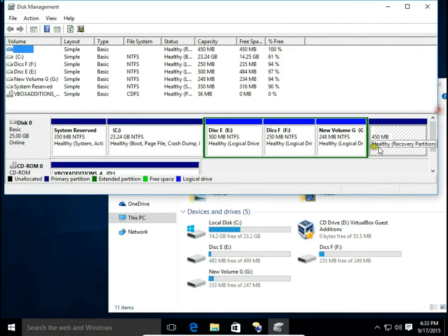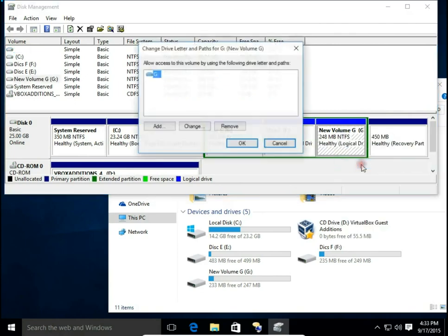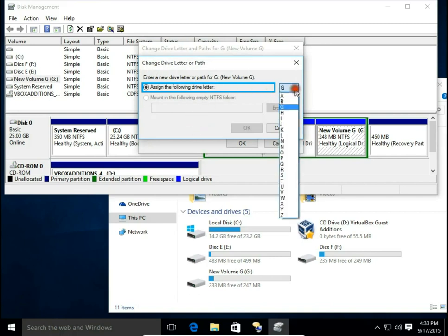On New Volume G, right-click and hit Change Drive Letter. Here, hit Change. We can change the assigned letter to our drive. Let's change it to M.